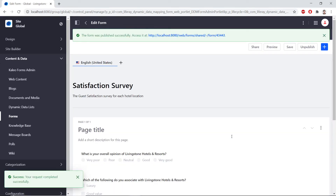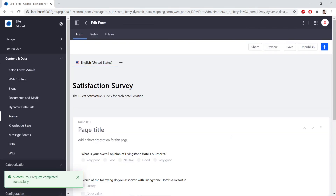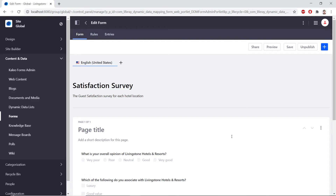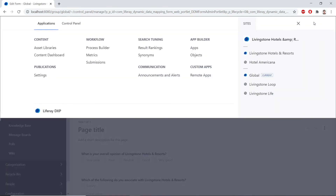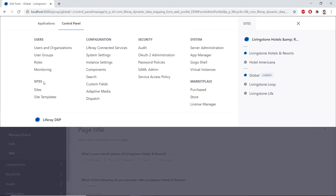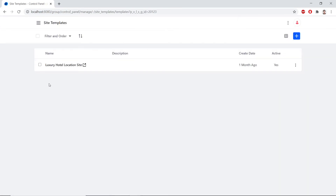Now we'll add the form to the Luxury Hotel Location site template. So we'll open up the global menu, and we'll go to Sites from within the control panel. We'll see Sites, and then we'll click Site Templates. We'll click Luxury Hotel Location Site.